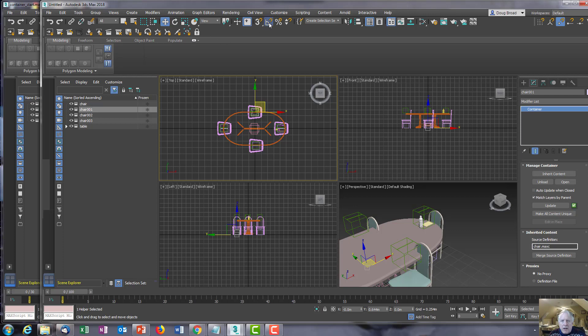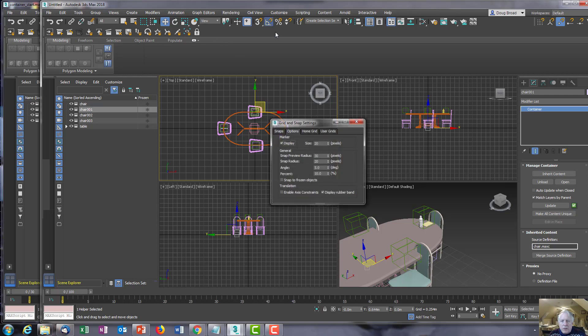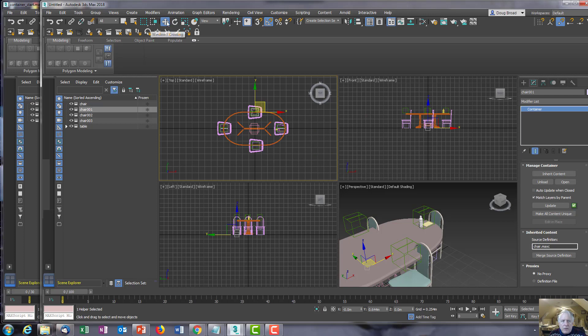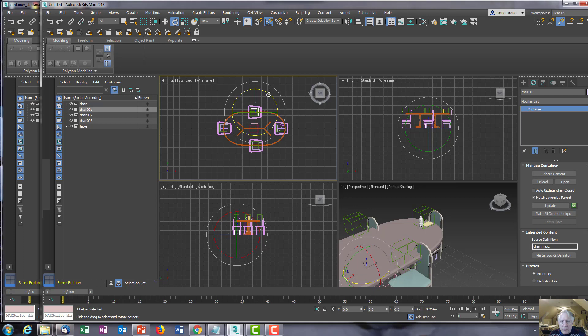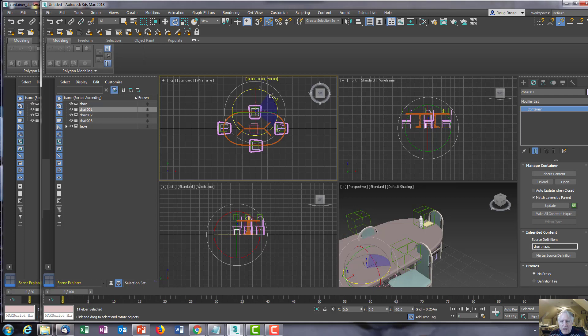This might be a good time to use your snaps. Let's say I wanted to do a 90-degree angle snap. Then change the rotation and you can see very quickly how far it's moved.